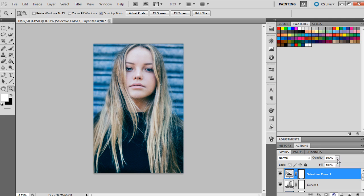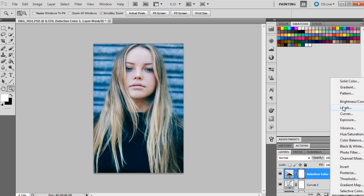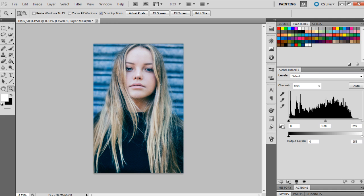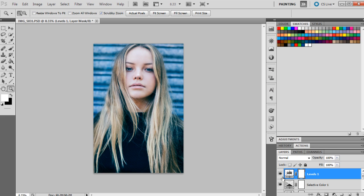I'm just going to add a levels adjustment so we can give the image some more contrast. We're going to just move the shadows across to 6, and then we'll move the highlights just across to 248, just to give it more contrast.